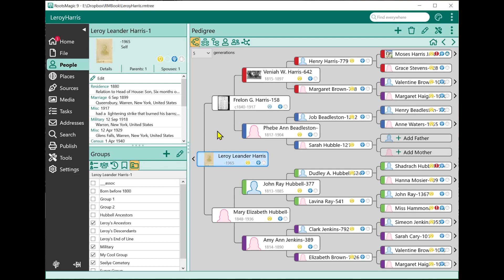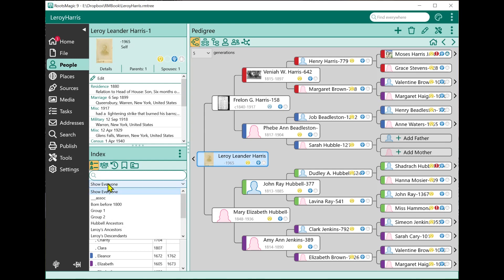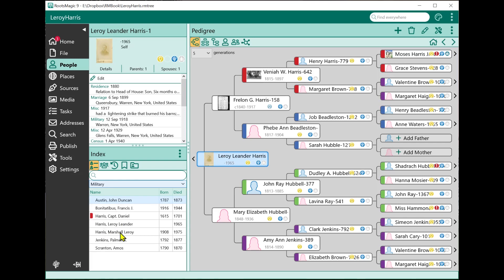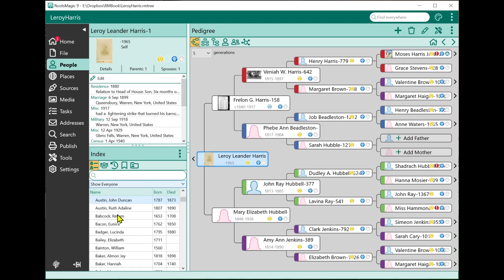The other option is the ability to see which people are in a particular group, and there are a couple of places to do that. If I click the first button on the side panel, that brings up my index — a list of everybody in the file. Underneath the search box there's a drop-down list that says Show Everyone. I can click on it and select any group, and it filters the list so I'm only seeing the people in that group. I can select any group or go back to Show Everyone.